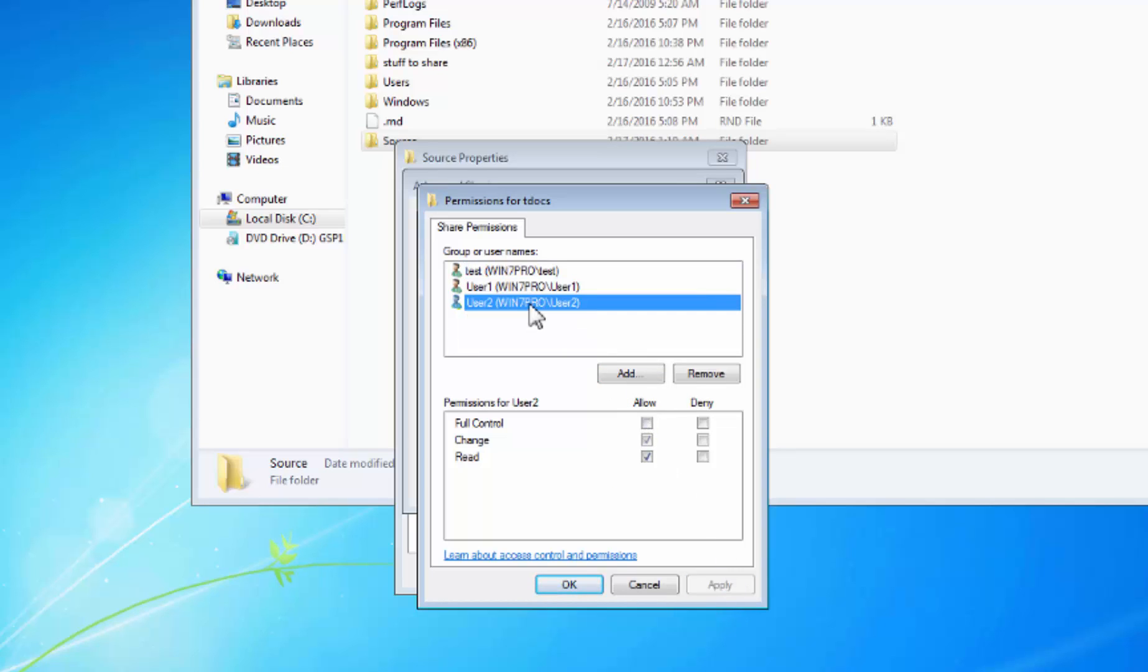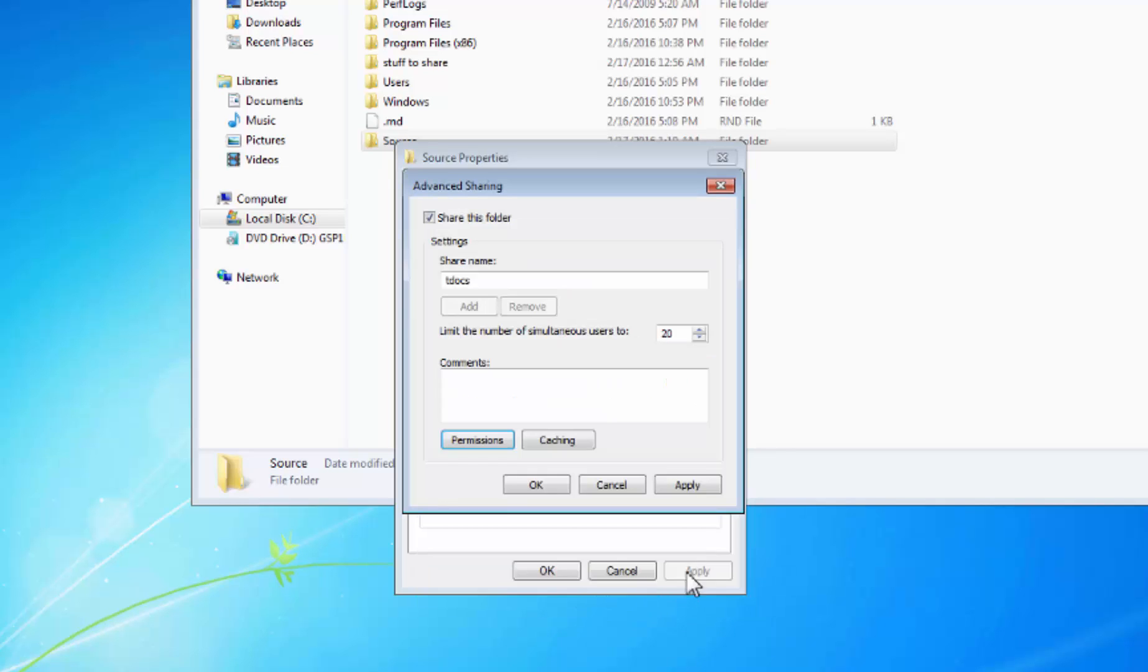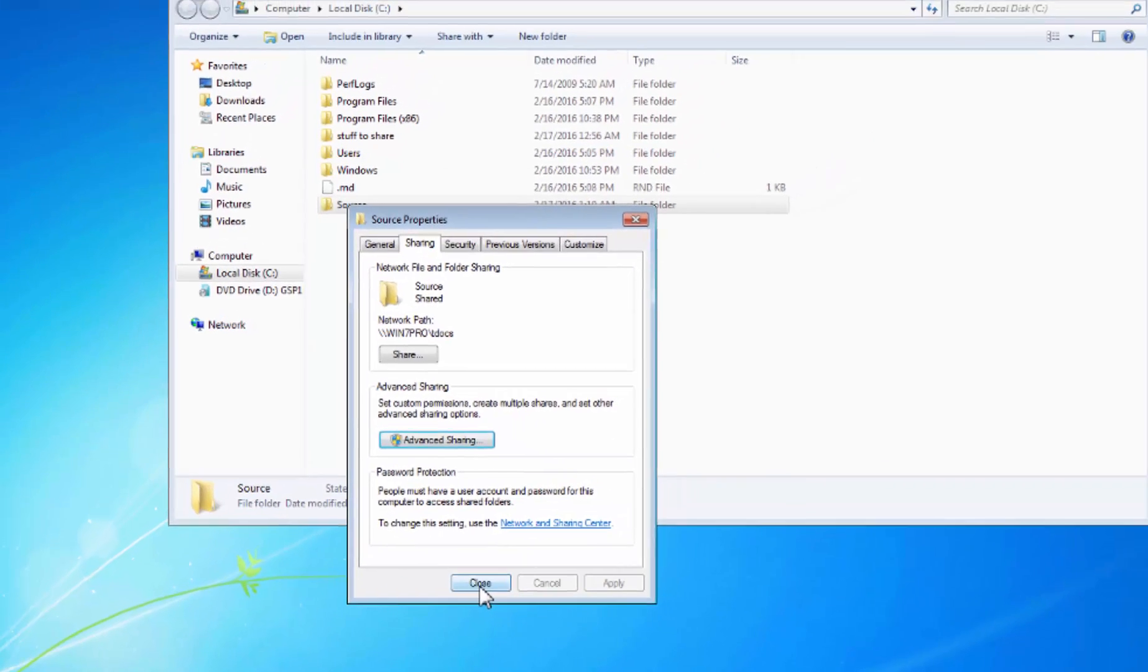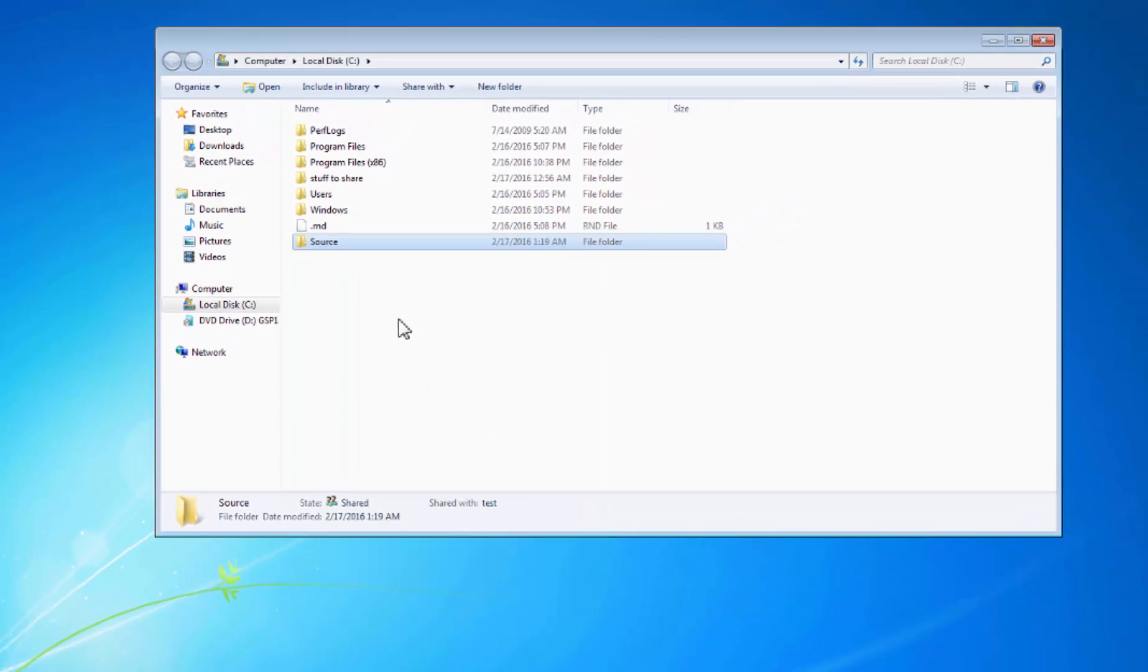Click on okay, click on apply, and close. And now do a quick test.